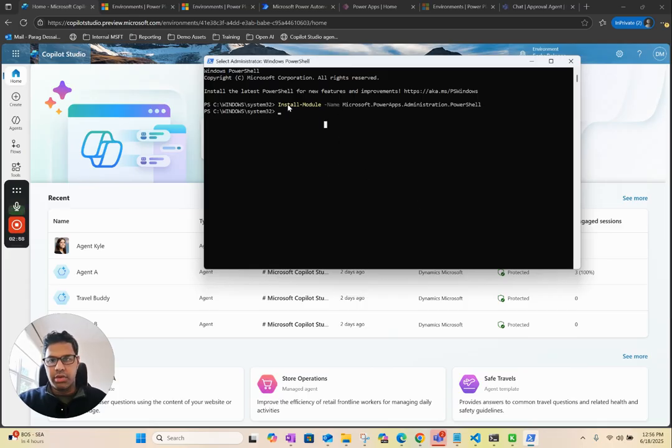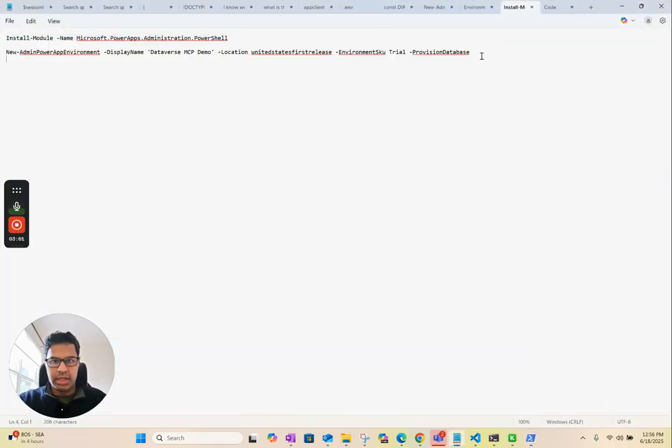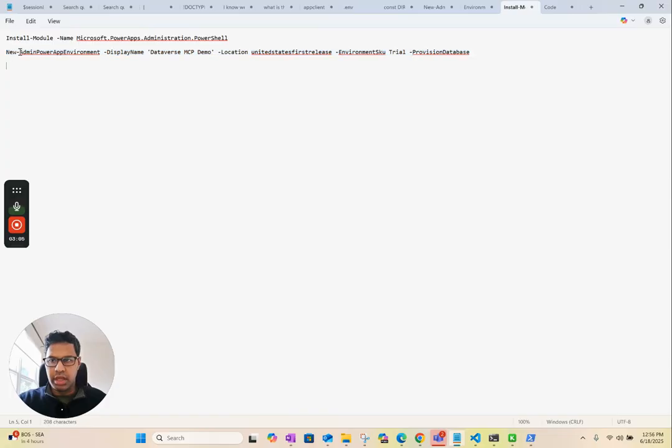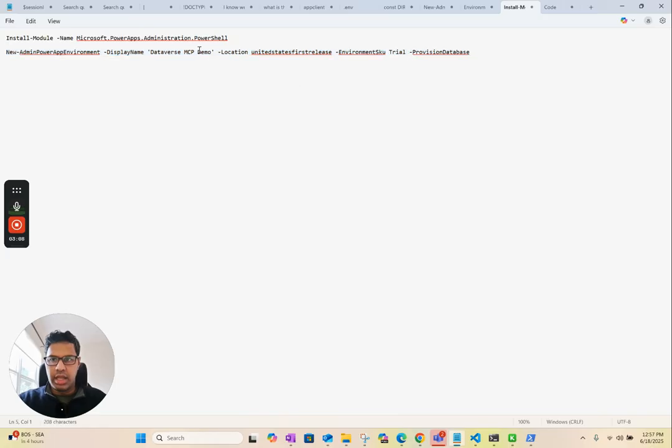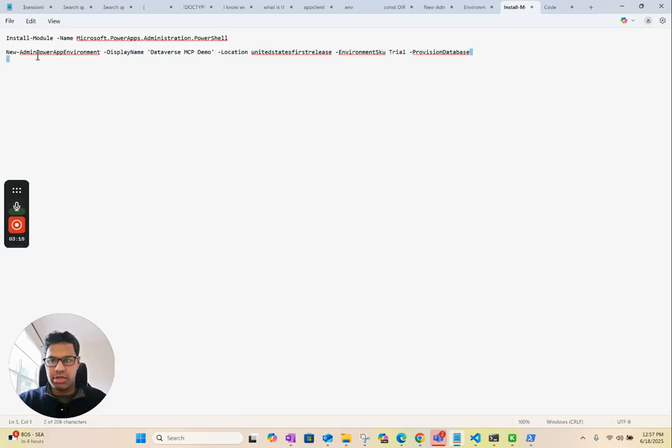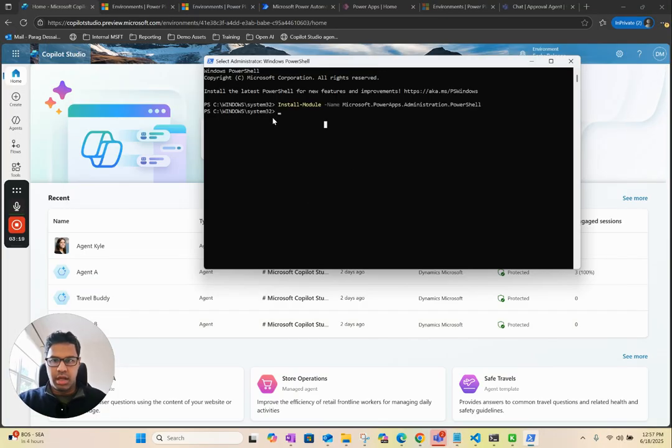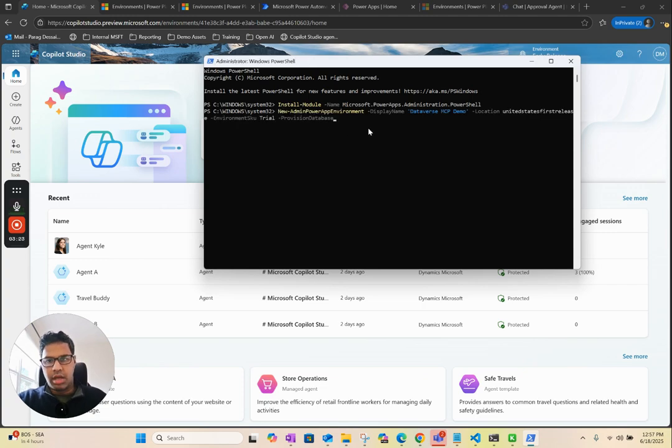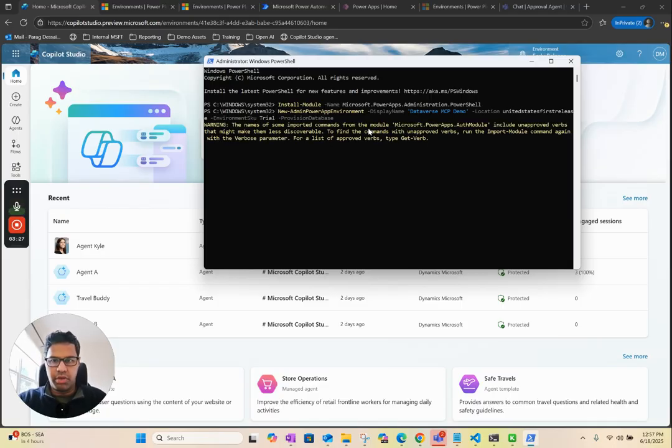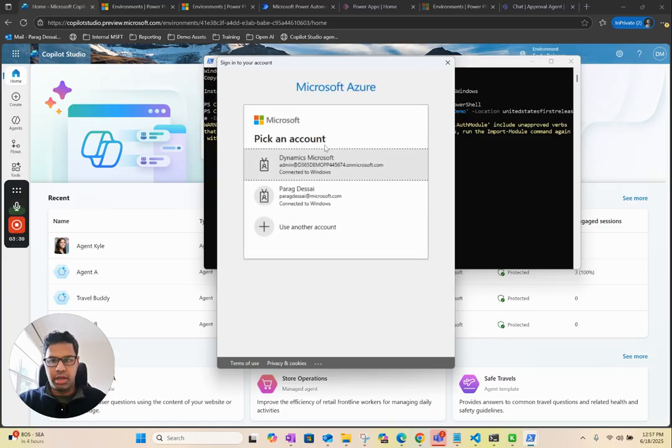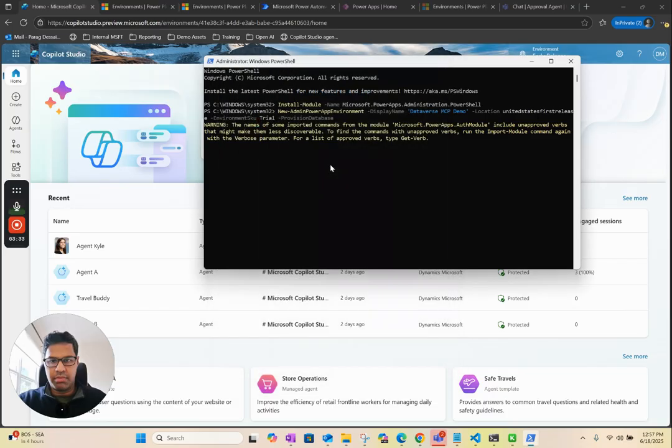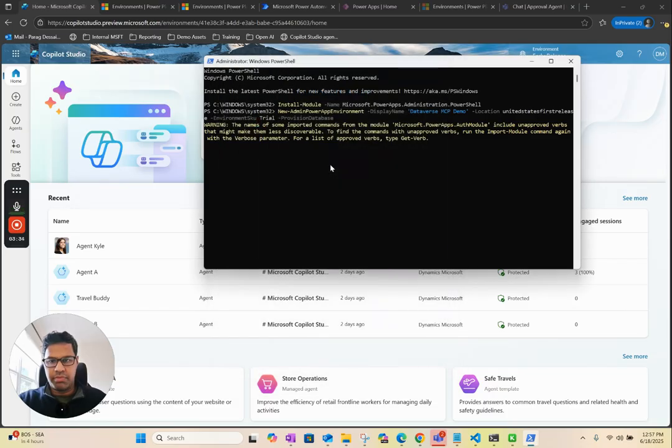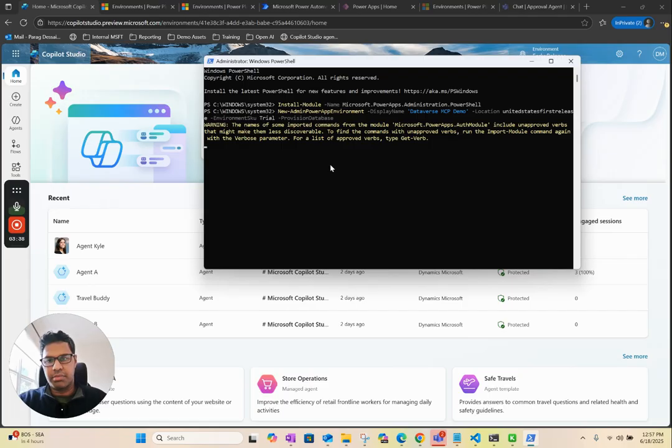Let's create the new environment. You can see this is the command we are going to use. The only thing you would change here is the name of the environment. In my case, I'm calling it Dataverse MCP demo. You can call it anything you want. Once you copy this and paste it here, this should start creation of a new environment. It's going to prompt you to log in. Make sure you are signing in as admin.